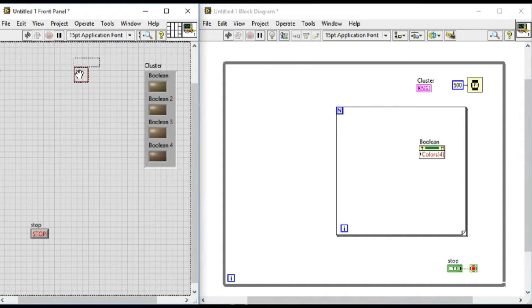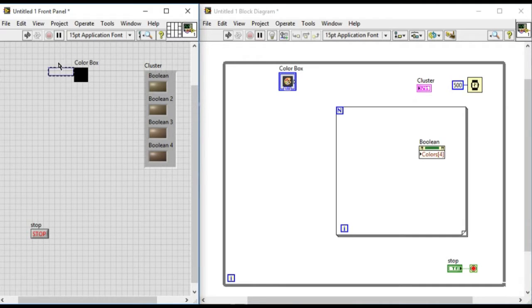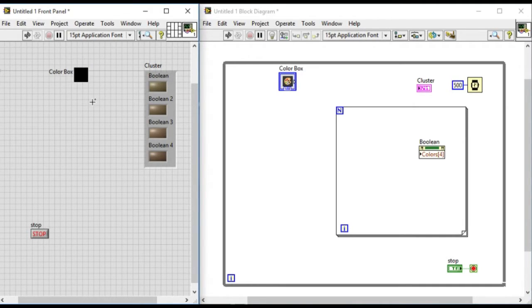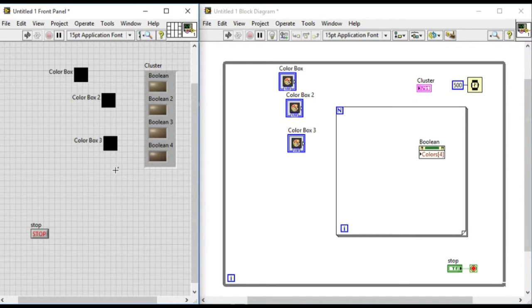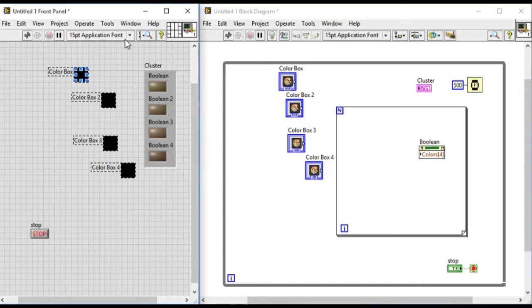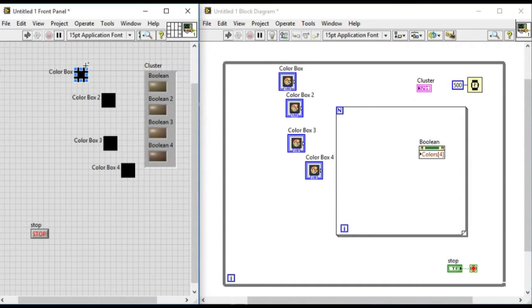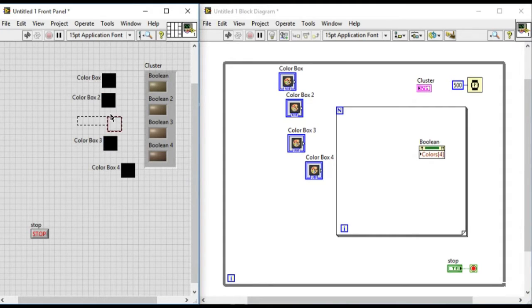Now what we'll do is create the color box constant that will be used to select the color of respective indicators. Since we have four indicators, we'll require four color box inputs, so arrange them properly.